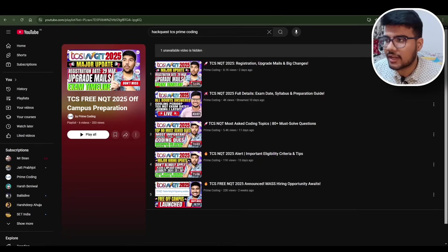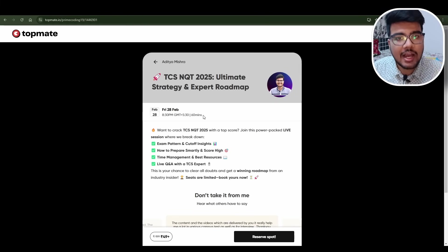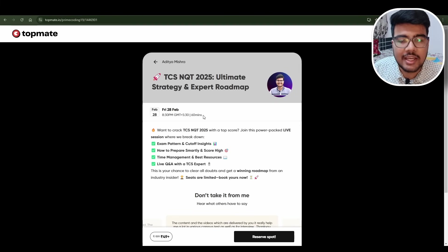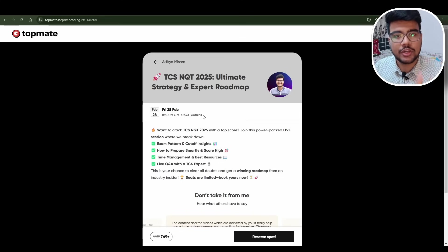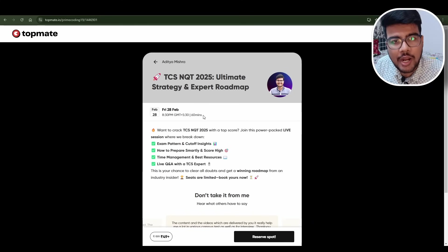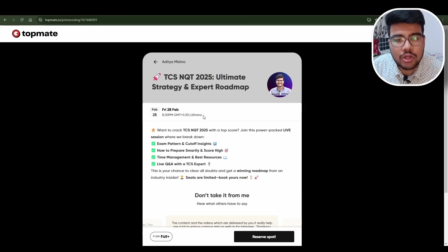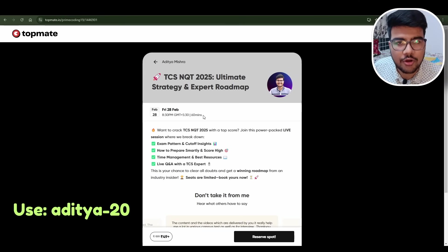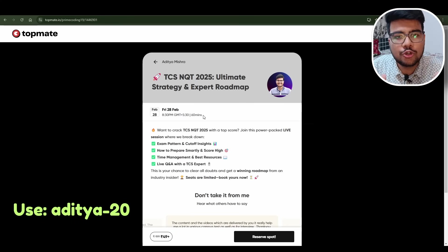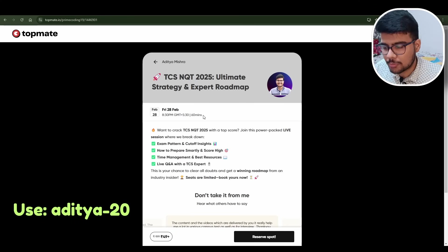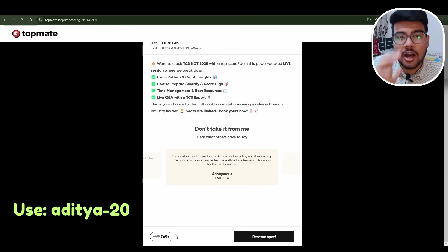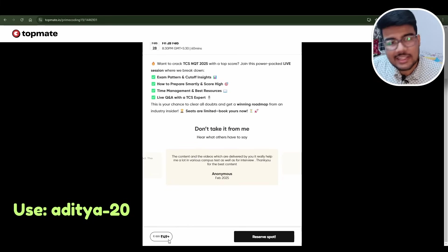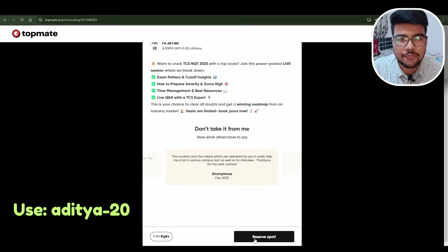TCS NQT announced - I told in the meeting itself, and after two weeks they announced the particular thing. You can see I am hosting a webinar where I took a Prime candidate who cracked TCS NQT twice, not once, twice. In one he got Digital role, in another he secured Prime role. He is the best person to help you out - what to study, how to study - because this guy studied totally for free.